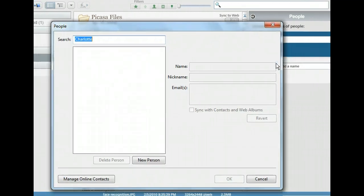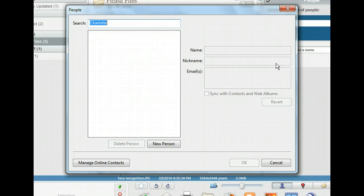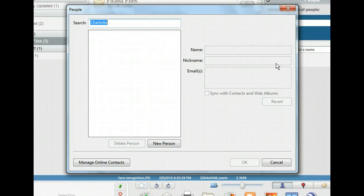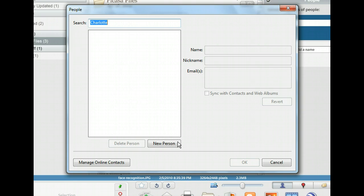The people window opened. This is where we can enter information about the person we just tagged and save the name tag for future use. To add this person, we'll click the New Person button to tell Picasa more about her.